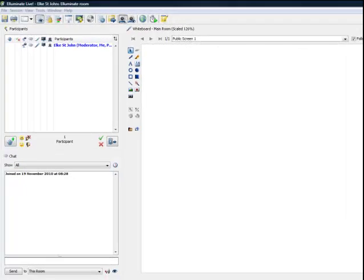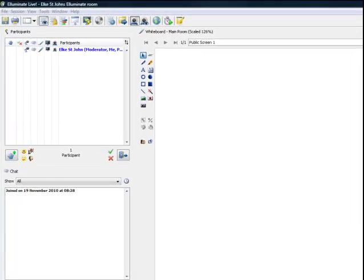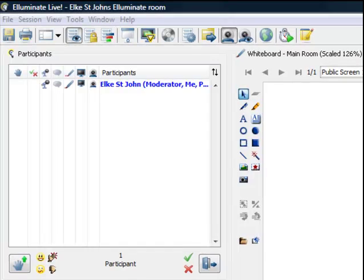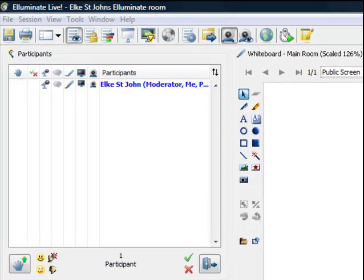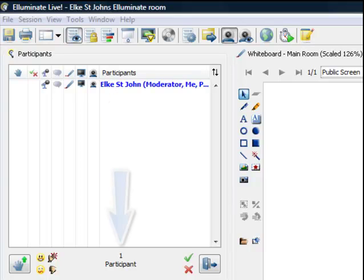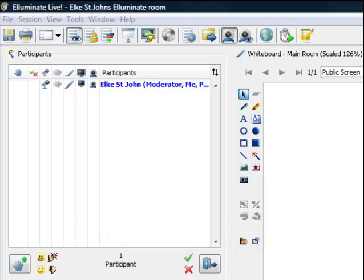OK, let's get started with the Participants window, top left. Here you can see the names of all participants who are with you in the classroom. At the moment you can just see my name, as I am the only one in the classroom. You will find that your tutor's name is in bold at the top.